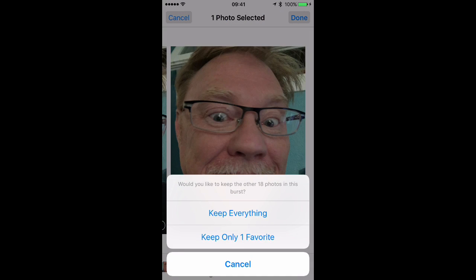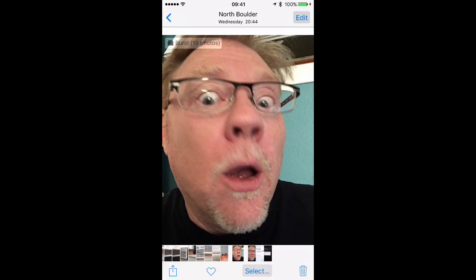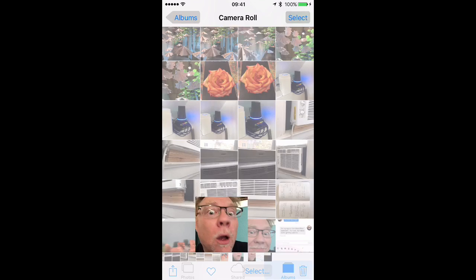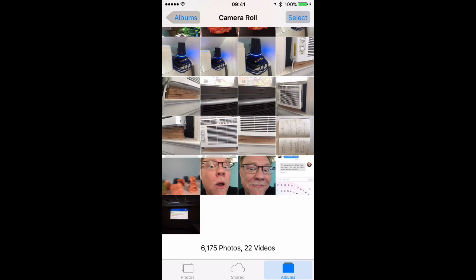Now you can choose to keep just that photo, or separate that photo out and keep the rest of your photo library. I'm going to select to keep everything, and now I have a single photo from my burst set, and my burst set is still there so I can go back and select other photos if I want.